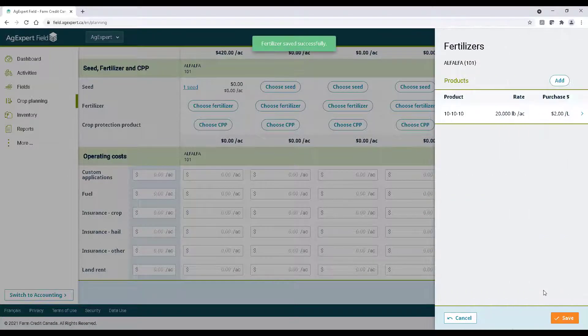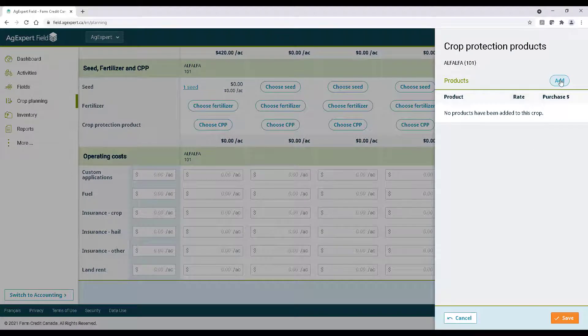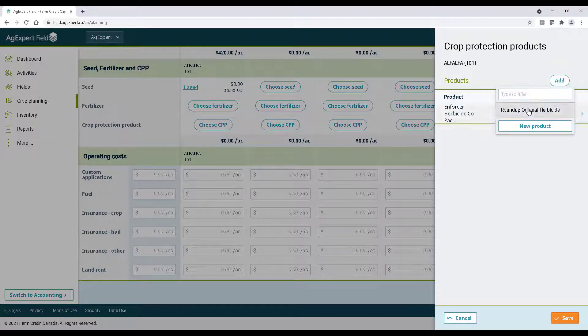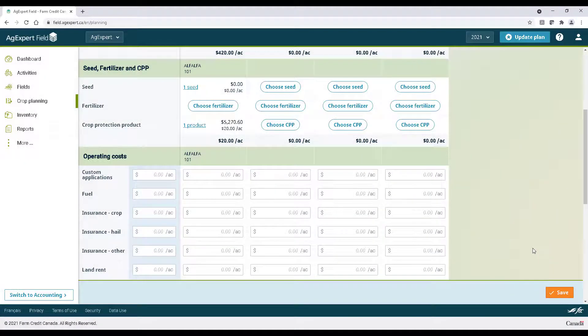Next, select a crop protection product. As you can see, AgExpert will calculate the costs per acre for you.